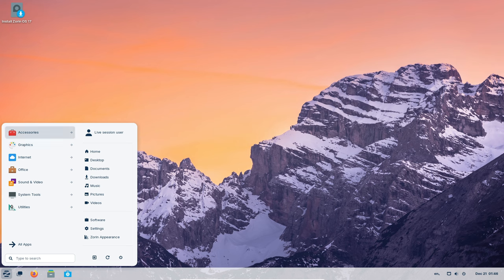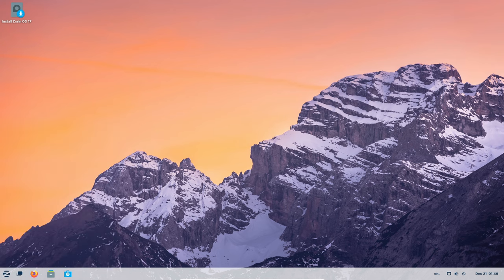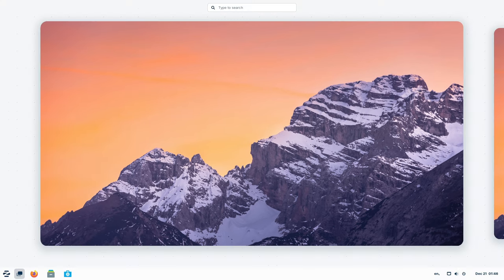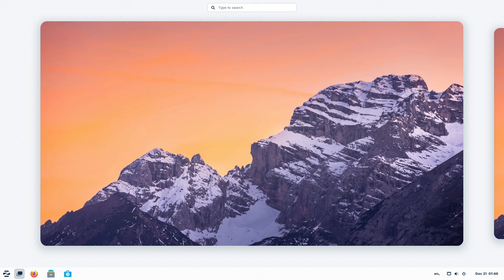Say hello to the Zorin menu, your computer's GPS. It's got a makeover, making it super easy to find anything you want. Files, apps, even your grandma's famous cookie recipe.